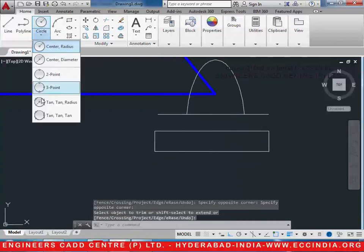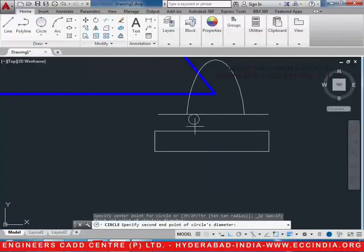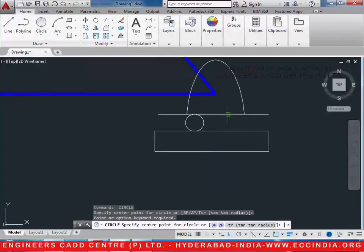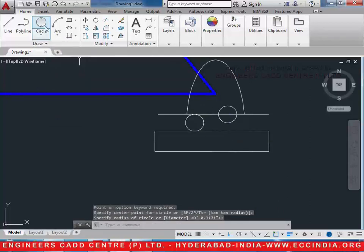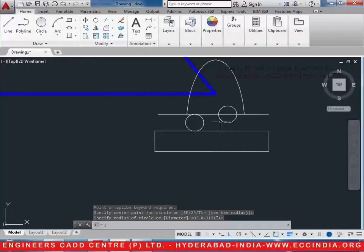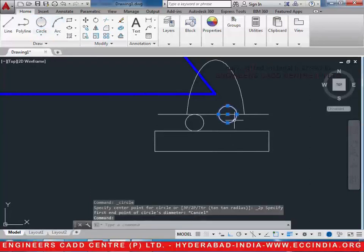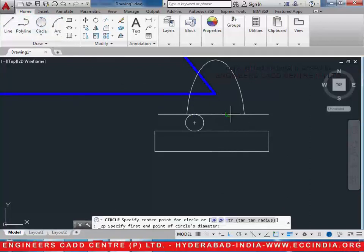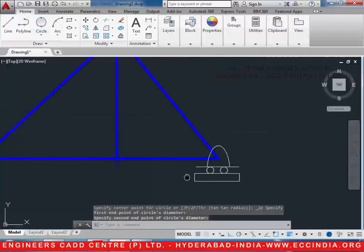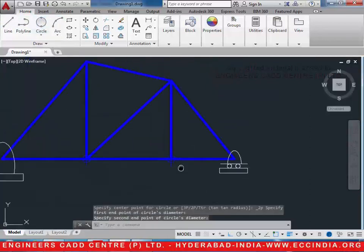Take a two-point circle and draw circles over here. Let us delete the circle because what we need is a two-point circle. In this way it will be drawing.